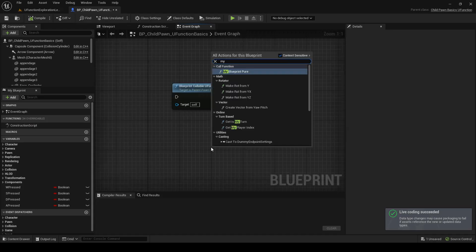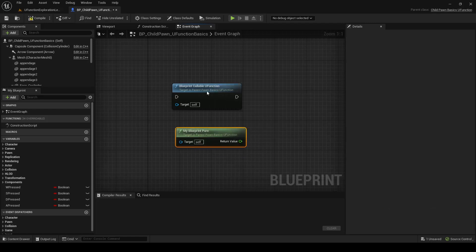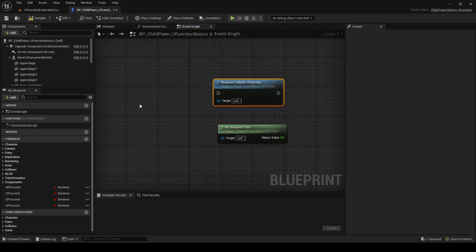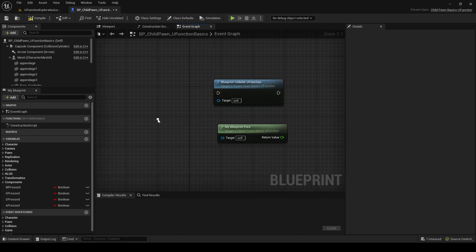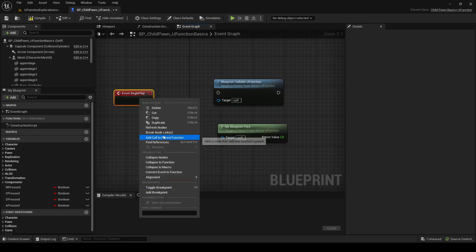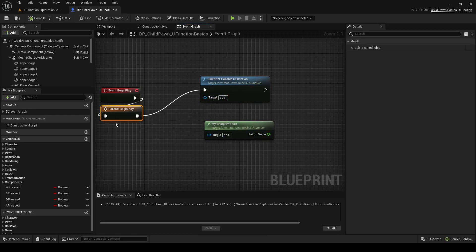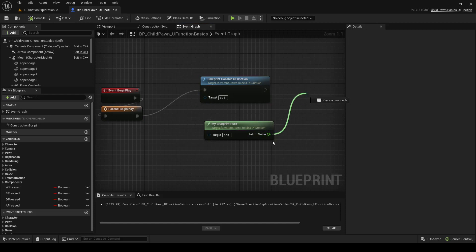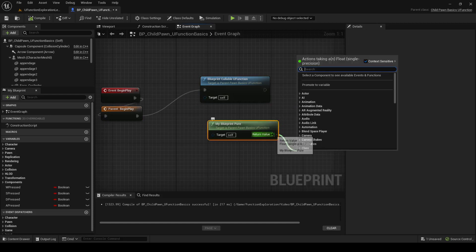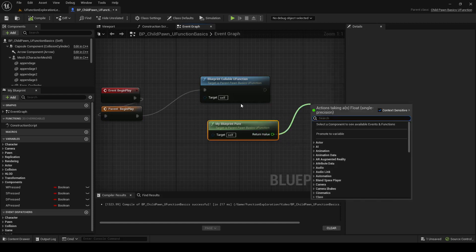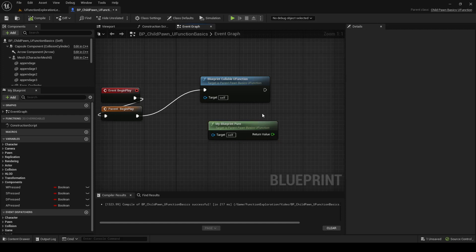So if we call MyBlueprintPure, you can see that it looks a little bit different. The regular BlueprintCallable has an input and output pin, but BlueprintPures do not. The main difference, in my opinion, is that this will only execute one time, but for every pin that this goes into, it'll re-execute instead of sharing the return value. So that means BlueprintPures can be rather expensive.